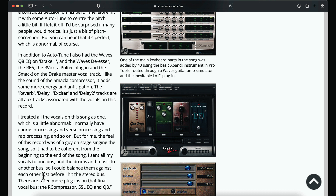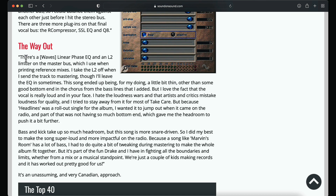Just before hitting the stereo bus, there are three more plugins on the final vocal bus: the R-Compressor, SSL EQ, and the Q8. And then on the master bus, he said there's a Waves Linear Phase EQ and an L2 limiter, which he uses when printing reference mixes.